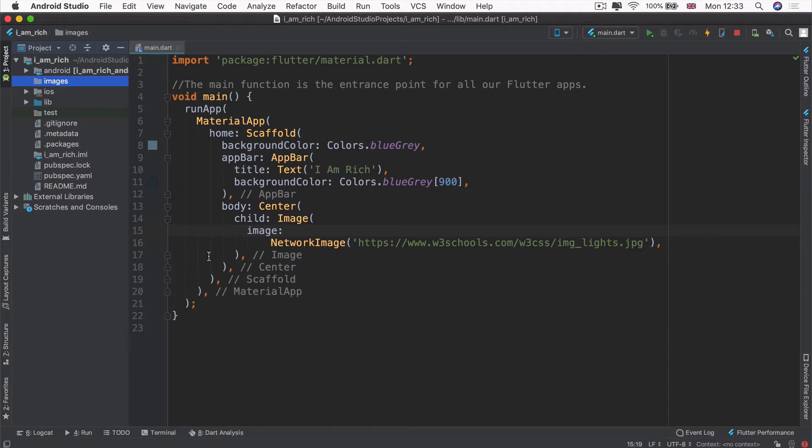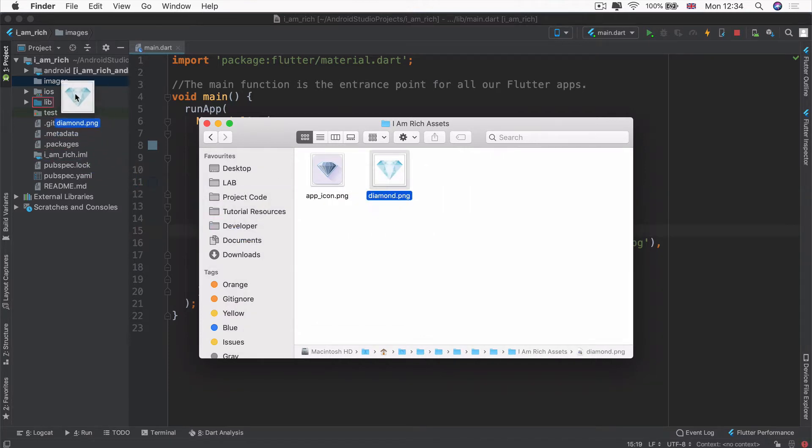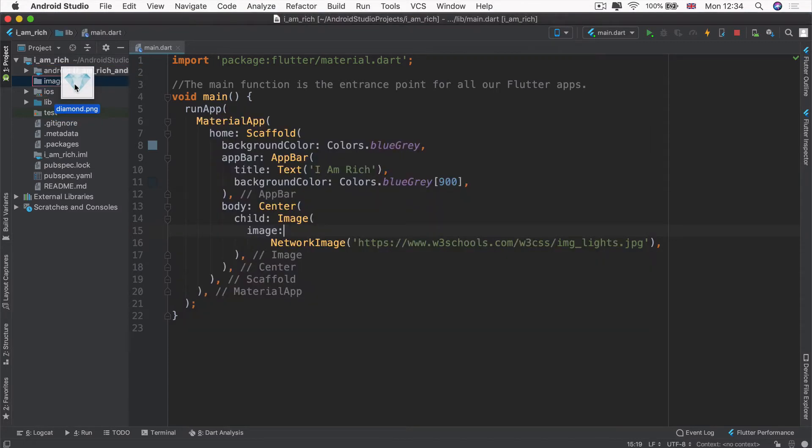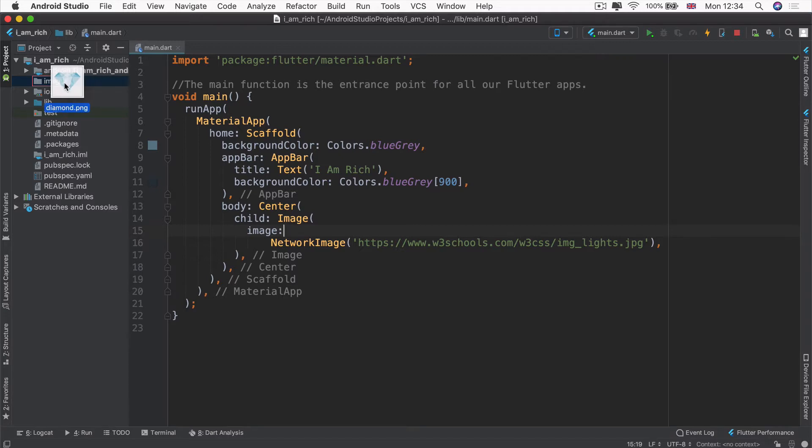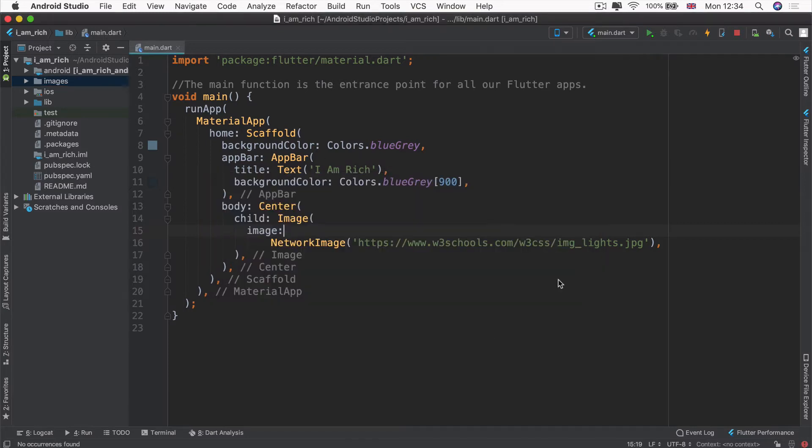If you look inside this current lesson, you should be able to see a downloadable file called diamond.png. Once you've downloaded that image, I want you to click and drag that image into that images folder that we created just now. It'll have a little red line around the folder so that you know it's going into the right one. Then we're going to go ahead and click OK to move that file into there.